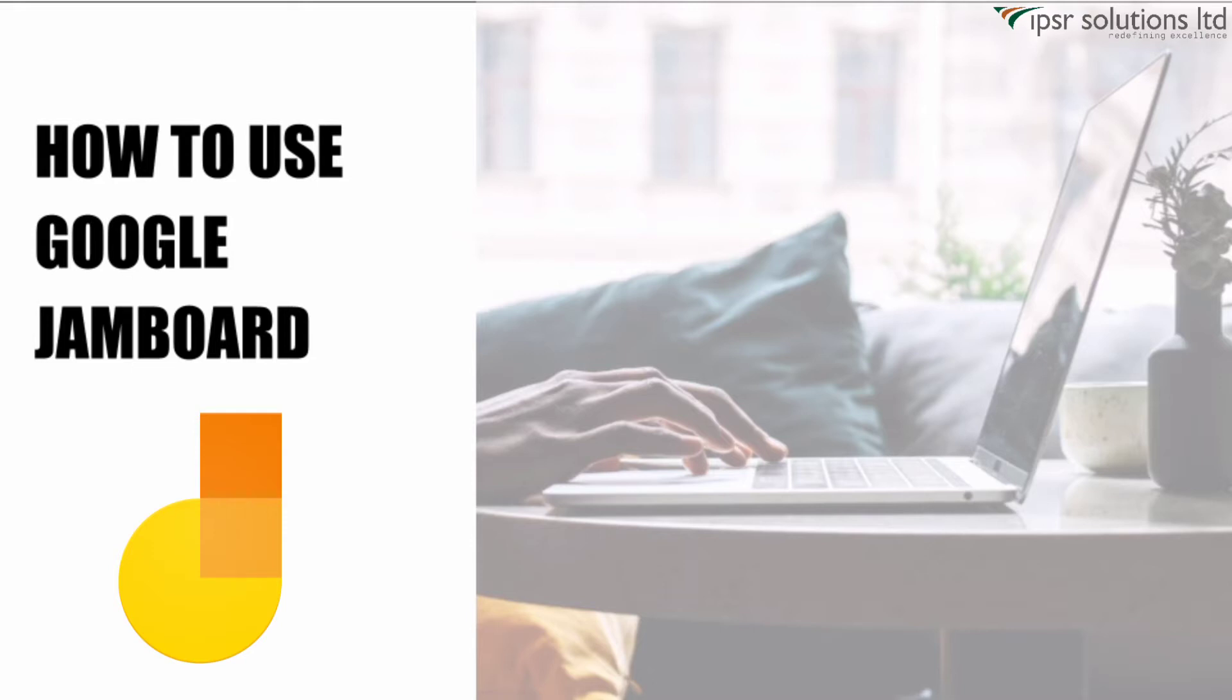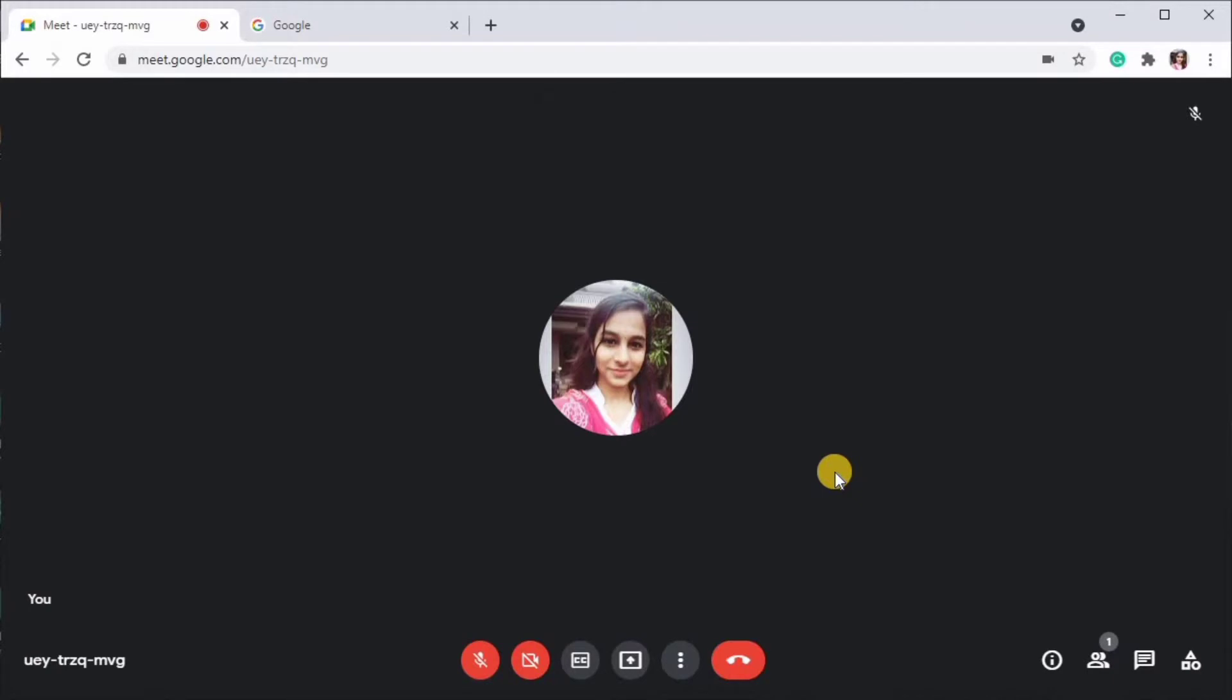So let's see how it's done. There are two ways to open Google Jamboard. You can either open it through Google Meet itself or you can go to jamboard.google.com.